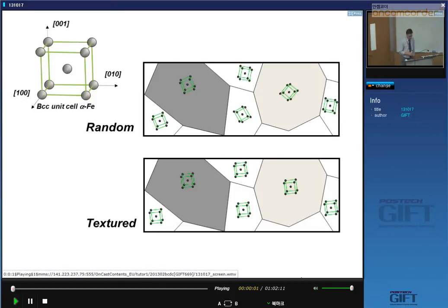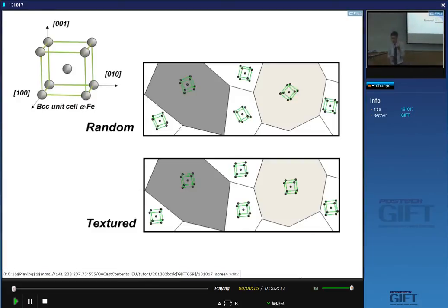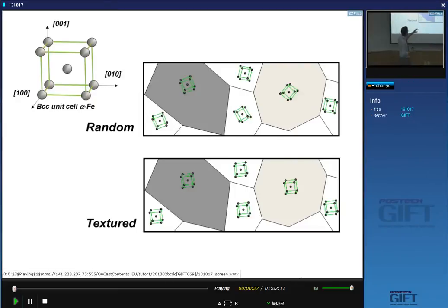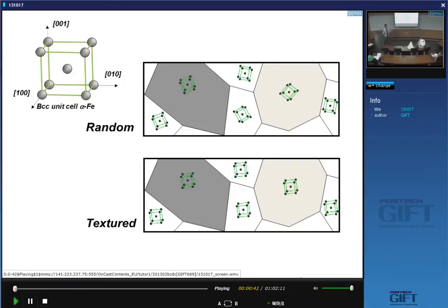When you look at a piece of metal or steel, it consists of crystals. The little grains you see in an optical microscope are single crystals. If you could identify the crystal structure, you would be able to identify the orientation of the unit cell. However, orientation doesn't mean anything if it's not defined with respect to a reference frame.